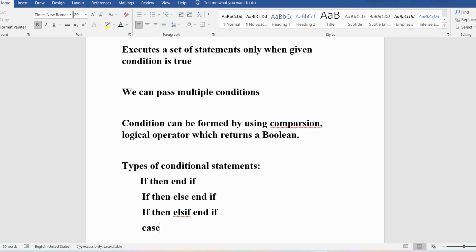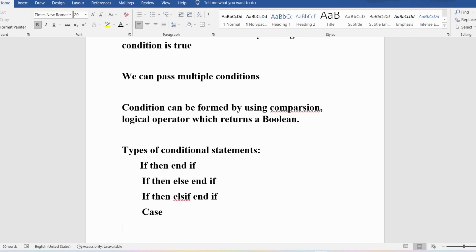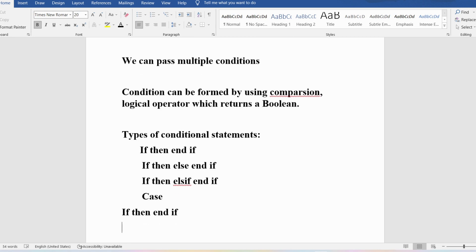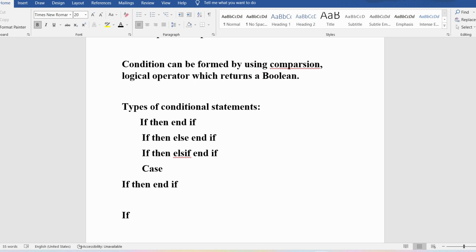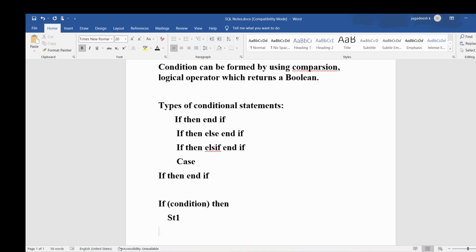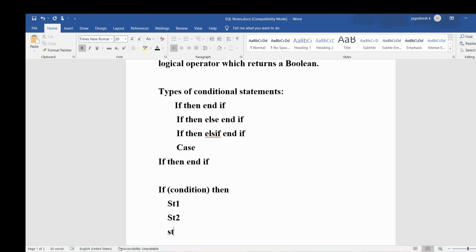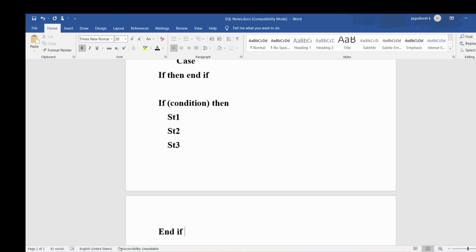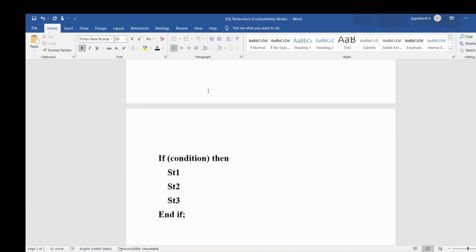Let me now discuss IF-THEN-END IF in detail with a few programs. The syntax is: IF condition THEN — followed by statement one, statement two, statement three, and so on — then END IF with a semicolon. This is the syntax of IF-THEN-END IF in PL/SQL.